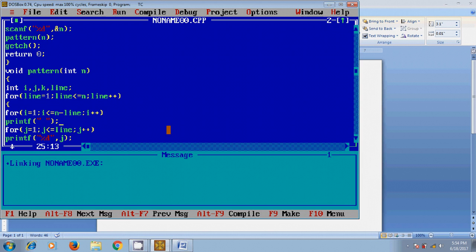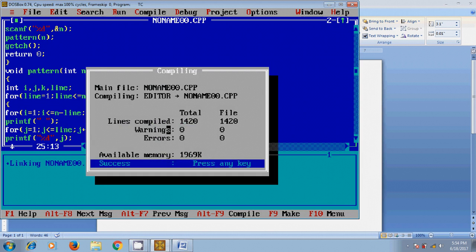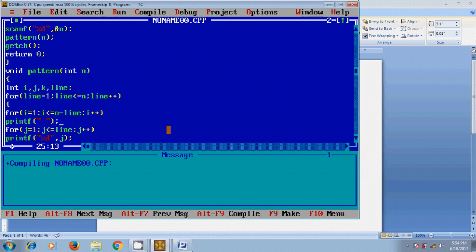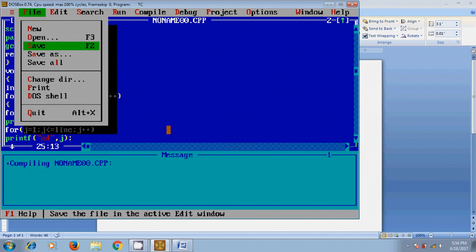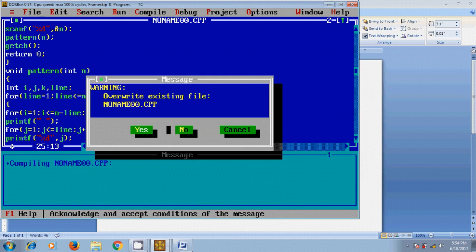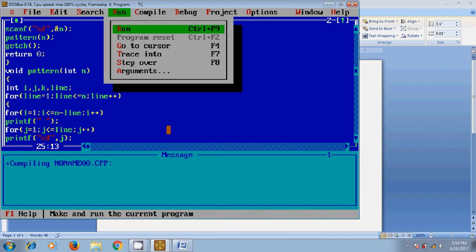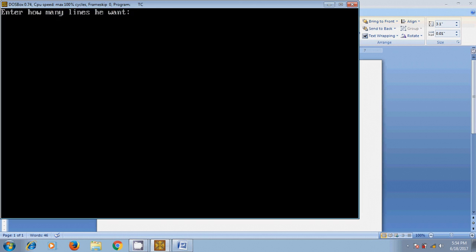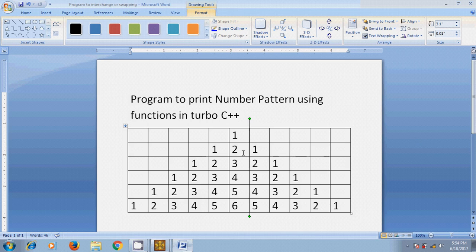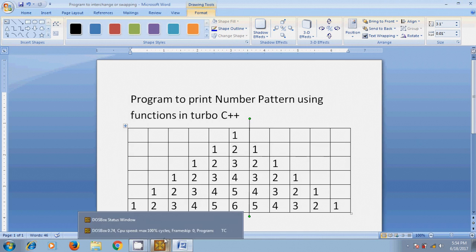After completing the programming code, before running this program we need to compile this by pressing Alt+F9. Okay, I got zero warnings and zero errors. After that, come to file, save this. Now let's run this program. How many lines you want? Six lines, and I got the same pattern.